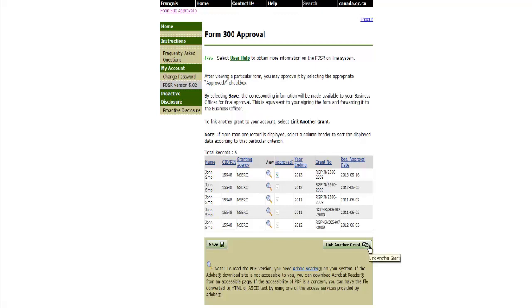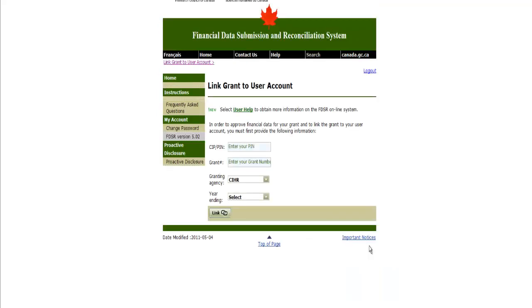You have now completed the Form 300 electronic approval process. To approve a Form 300 for another grant, click Link Another Grant to begin the electronic approval process again. Thank you for viewing this video tutorial.